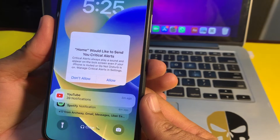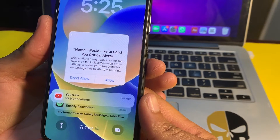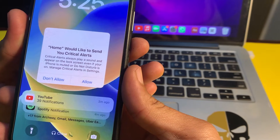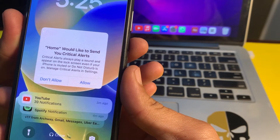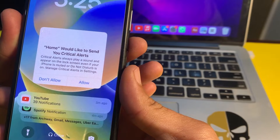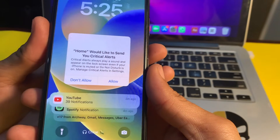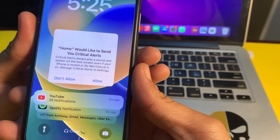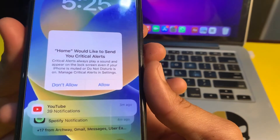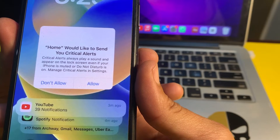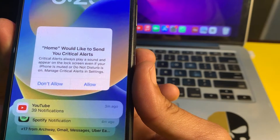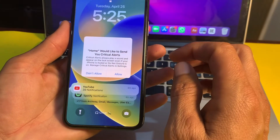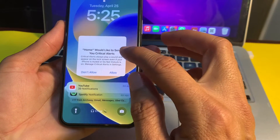Hello everyone, welcome back with another useful and informative video. In this video, I'll show you — if you are getting this type of notification on your iPhone or iPad device asking whom would like to send you critical alerts — how you can fix this type of problem permanently.